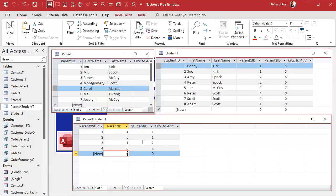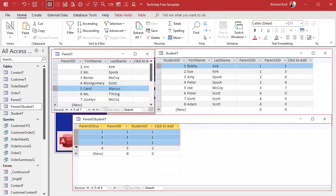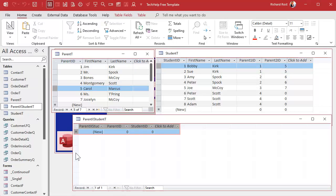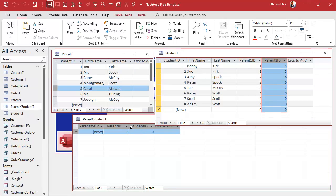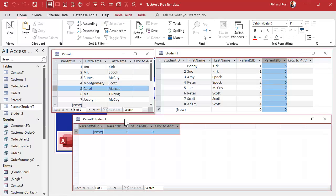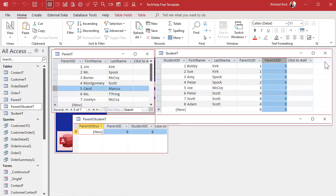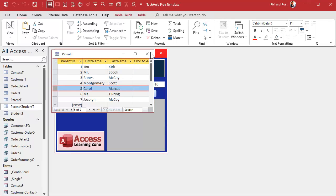If you have thousands of records you're not going to copy these by hand. You could hire an intern and make them do it for free, but then you've got to deal with errors. So what we're going to do is use an append query to copy all of this data into the junction table.